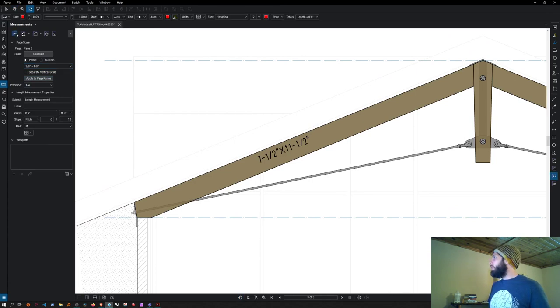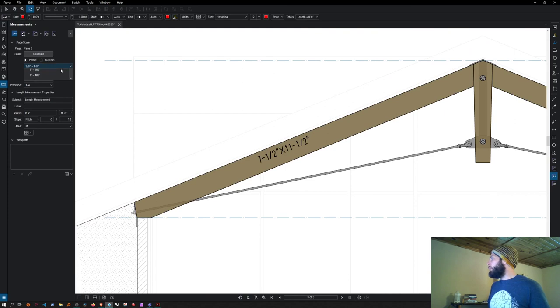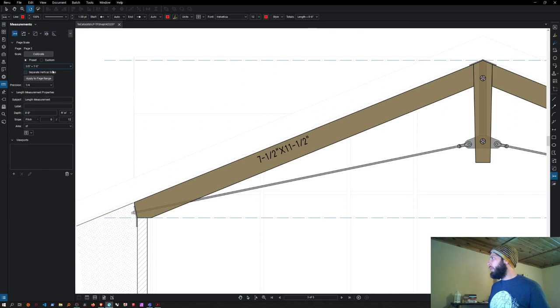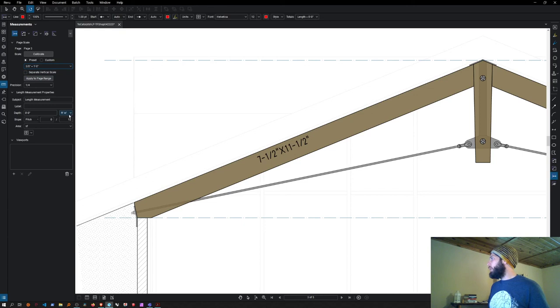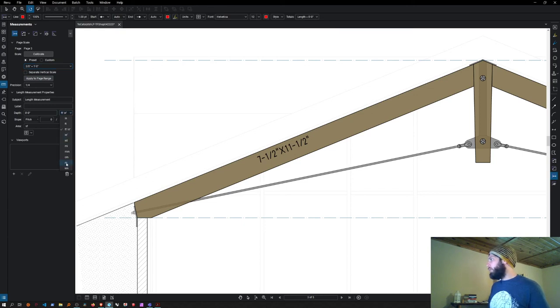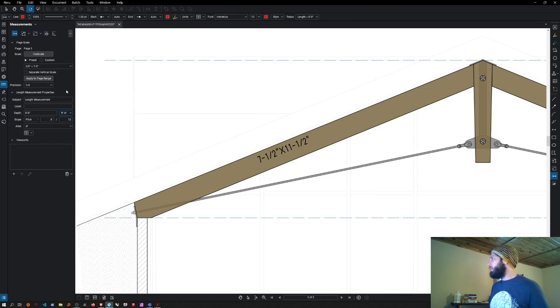For this, we've got the measure tool with preset scales. When you select three-eighths equals one (three-eighths of an inch equals one foot), you can tell it to show the result in feet and inches, or just inches, feet, yards, miles, kilometers—whatever. We'll go with feet and inches.